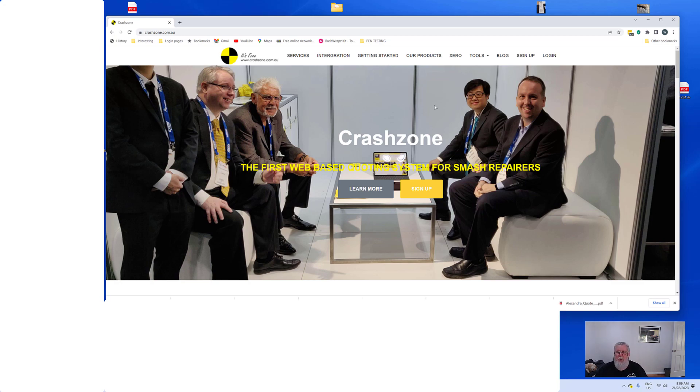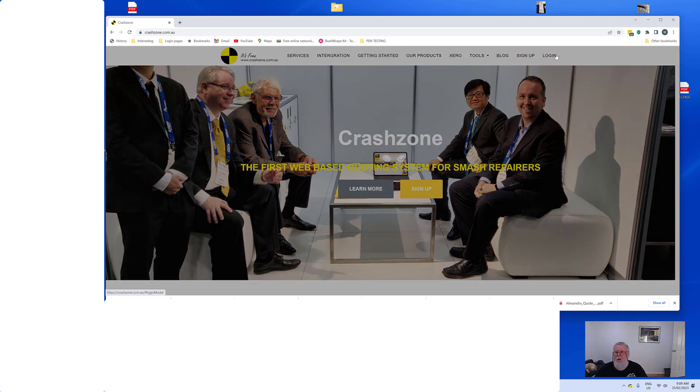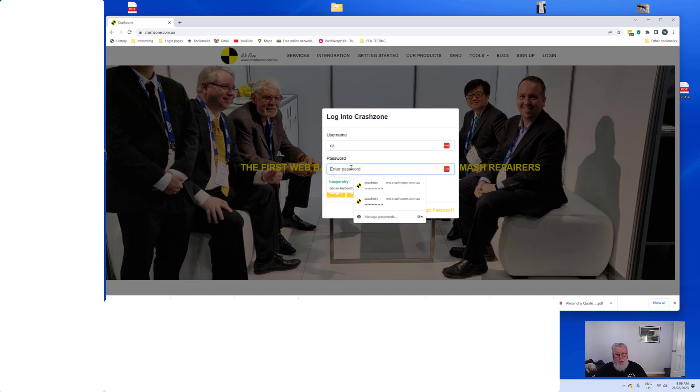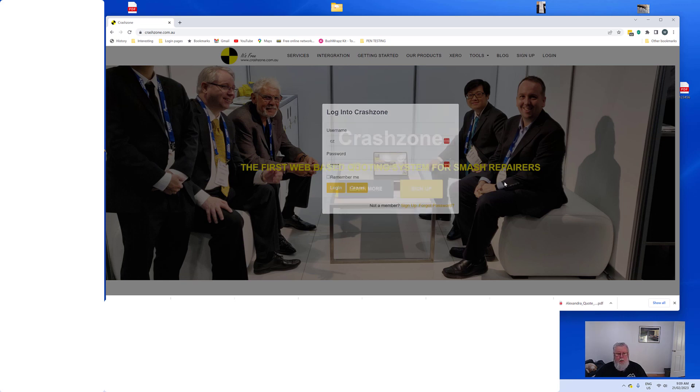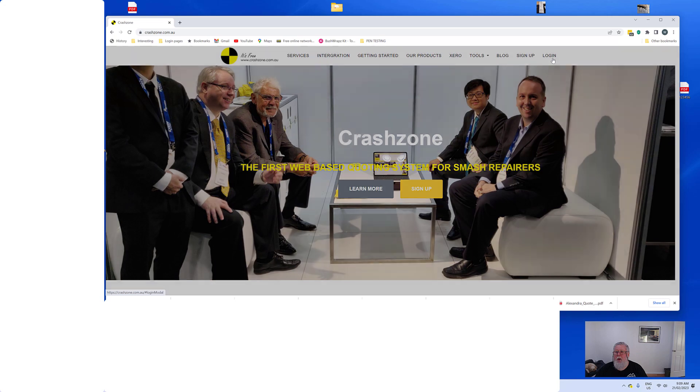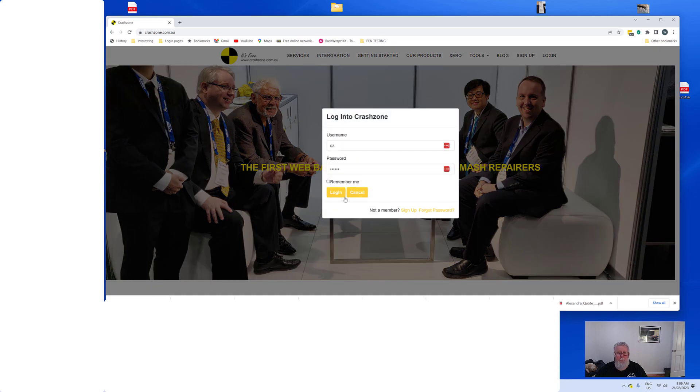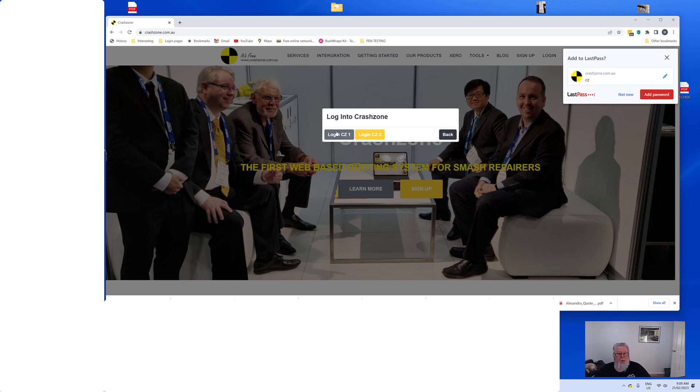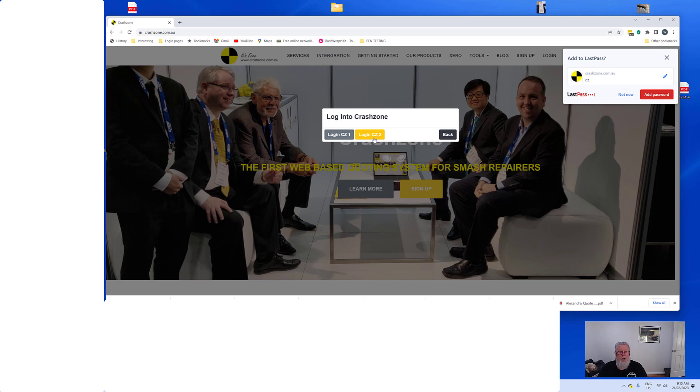Then when we go to log in, we just enter our username and password. When we log in like that, you'll see we get an option, CrashZone 1, CrashZone 2. So just remember that if you log in, if you now choose CrashZone 1, all that data will be in CrashZone 2, likewise if you want to use CrashZone 2 it'll still be there on CrashZone 1.